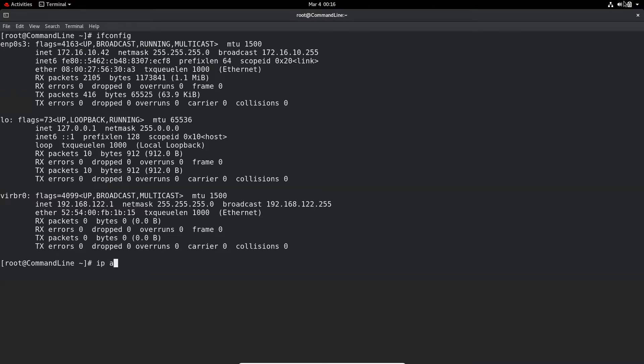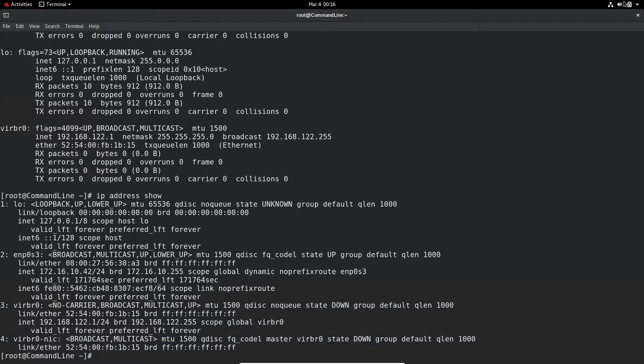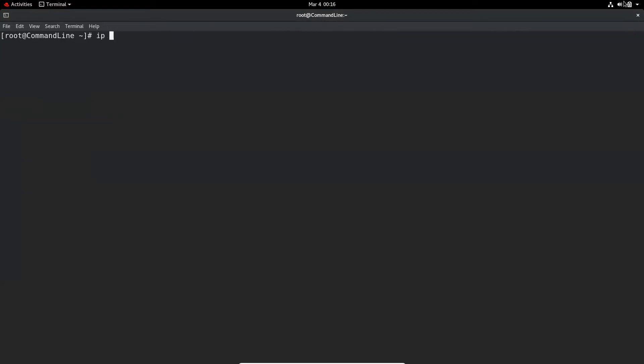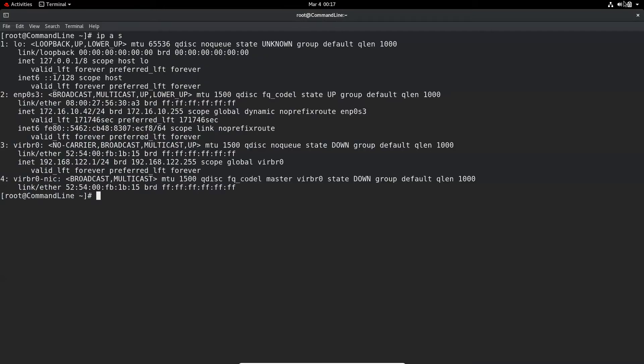You can also use the ip address show command to view IP address information. You can also use the short version: ip addr show or ip a.